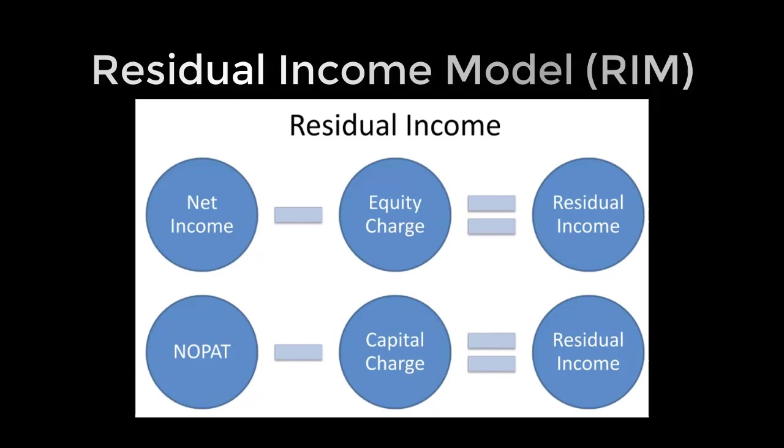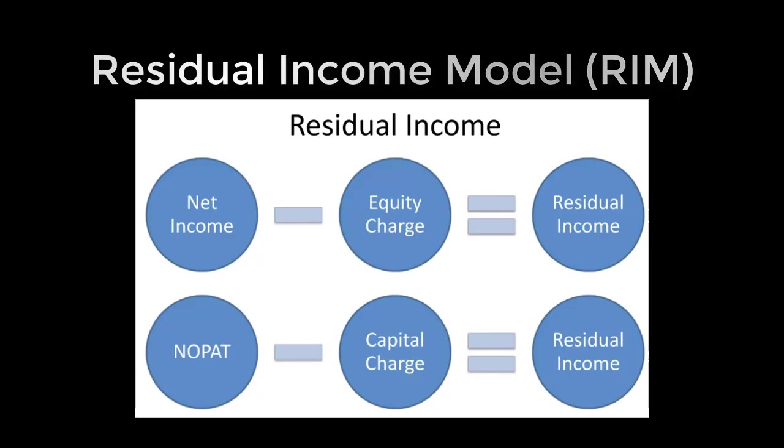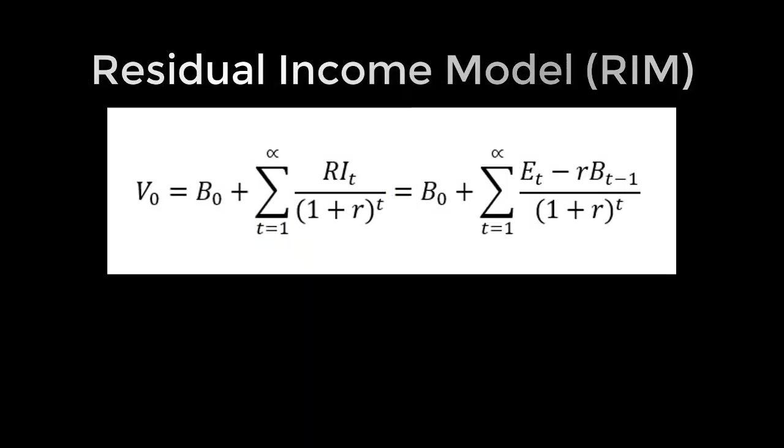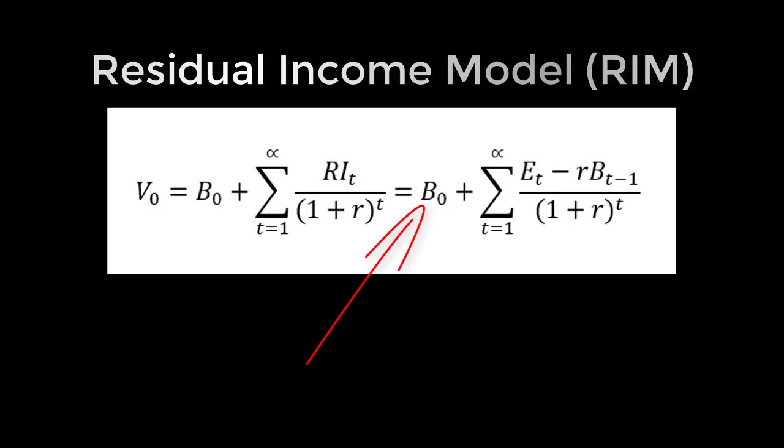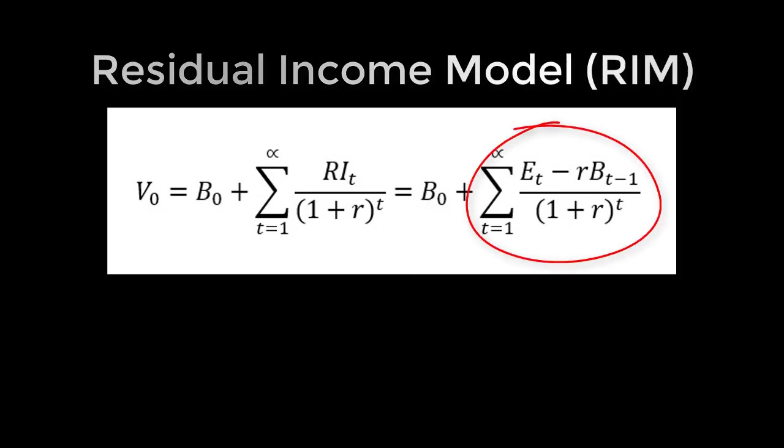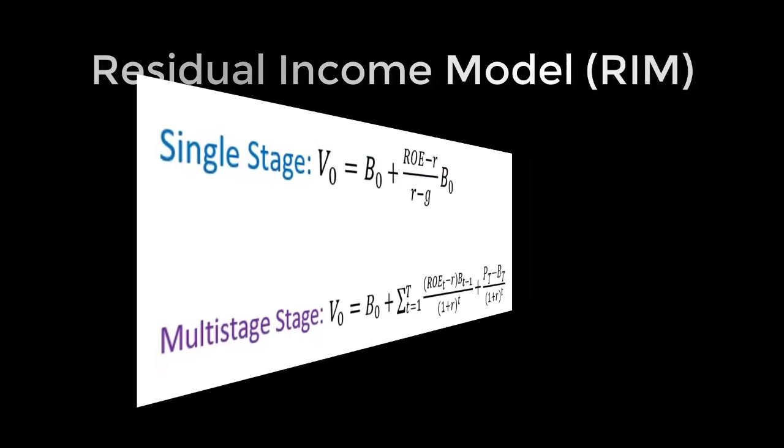Now, what is residual income? Conceptually, residual income for a given time period is the earnings for that period in excess of the investors' required return on beginning of period investment, which is also called the equity charge. In RIM valuation method, the intrinsic value of equity is the sum of two components: the current book value of equity and the present value of expected future residual income. RIM valuations are of two types.